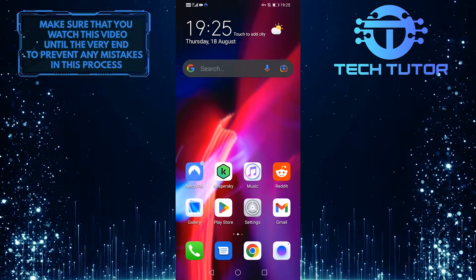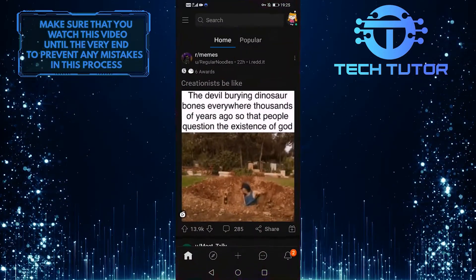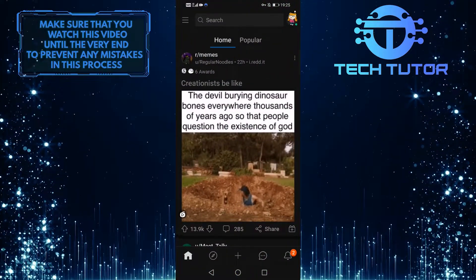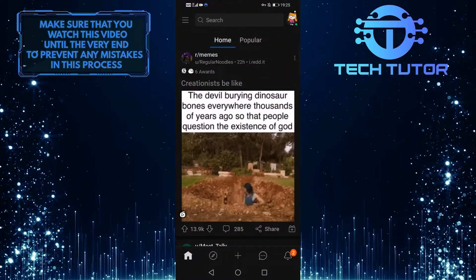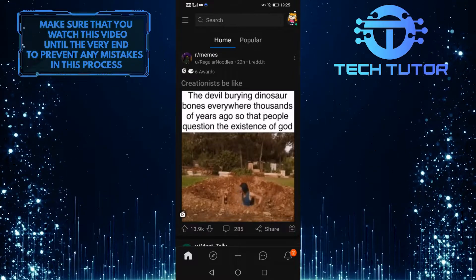To get started, first open up the Reddit mobile app. Once you are on the Reddit homepage, make sure you are logged into your Reddit account.